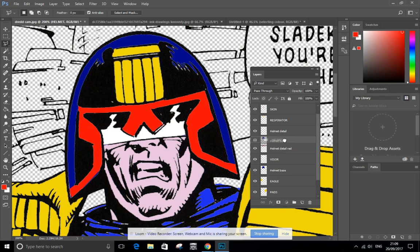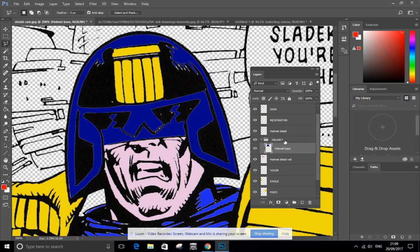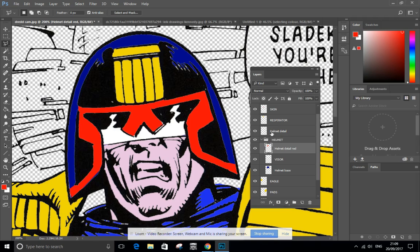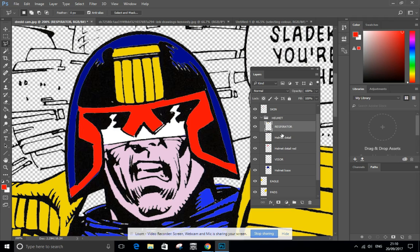I'm going to throw the base in by clicking and dragging. I'm going to throw the visor in, the detail in red, the respirator, and hey presto, it's all neat in the helmet folder.